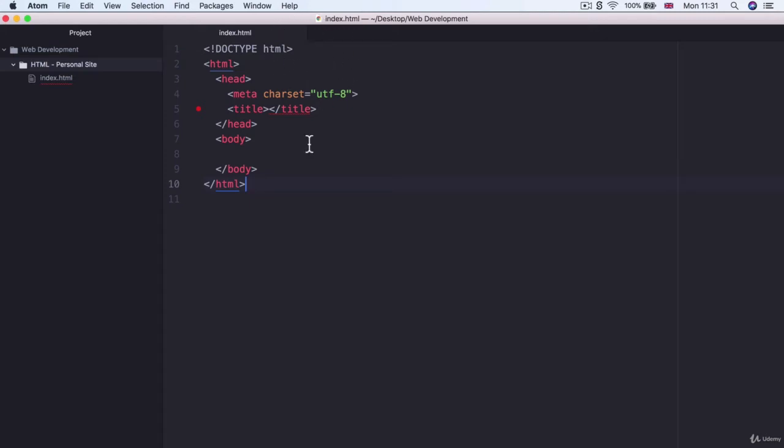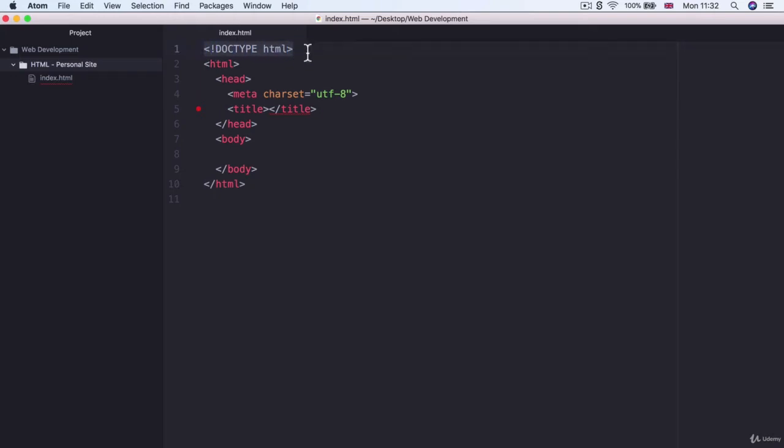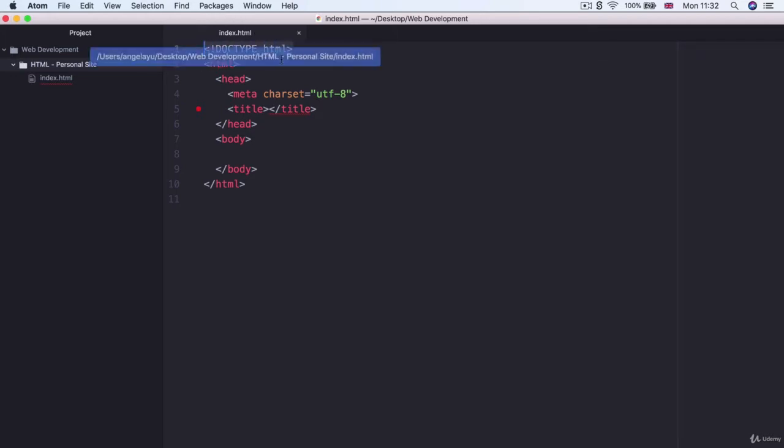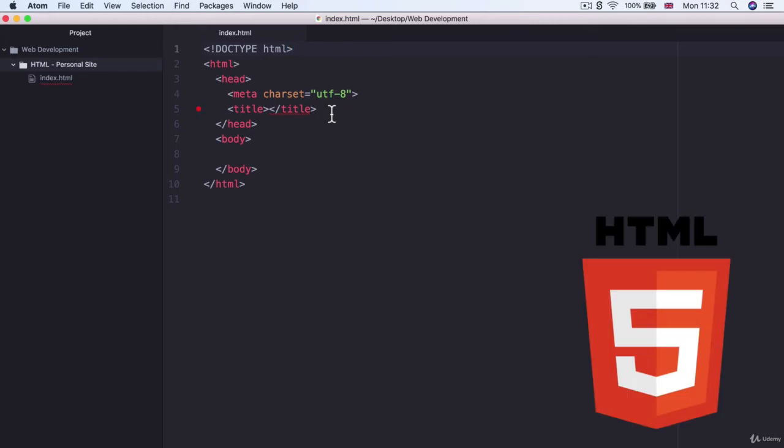Now there's quite a lot of stuff on the screen. So let's talk about this boilerplate line by line to understand what it all does. The first line here is where we declare the document type and this tells the browser when it opens up this file what is the version of HTML that we're using. Now in this course we're working with the latest version of HTML which is HTML5.